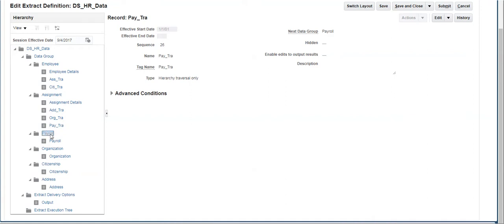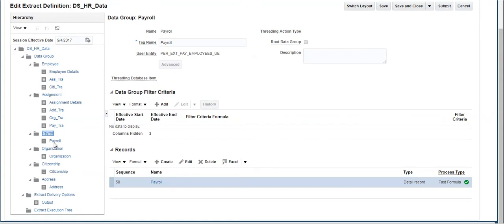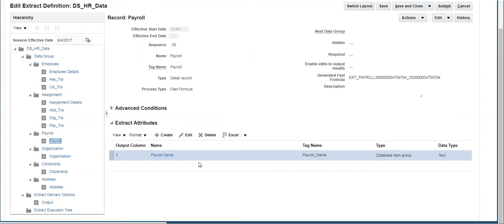Click on Payroll Data Group. It has one record that has an attribute which gets the payroll name information.